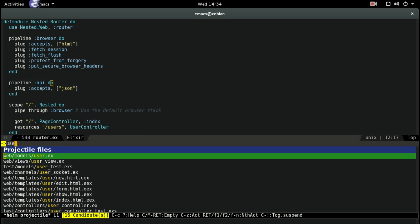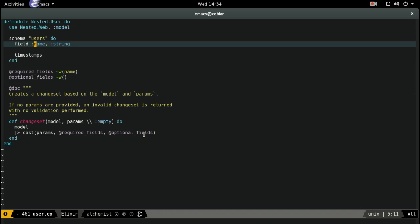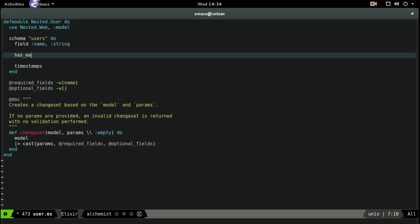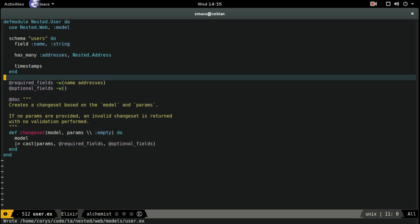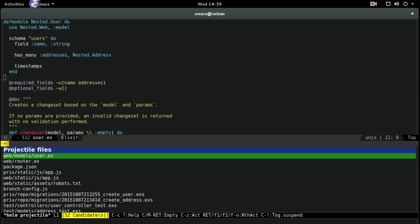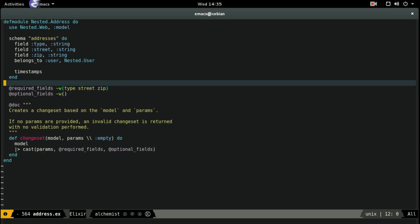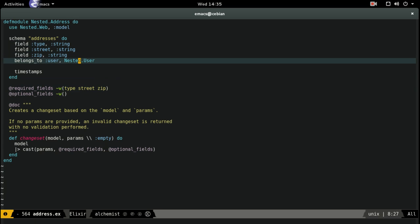Hop over to our user model. For this we're going to have to put in the relationship — the user can have many addresses, and they will be nested address. Let's make that required, so you can't have a user without an address. And then let's take a look at our address model — you can see it automatically put that user in for us: it belongs_to user and it pointed over to the right module.